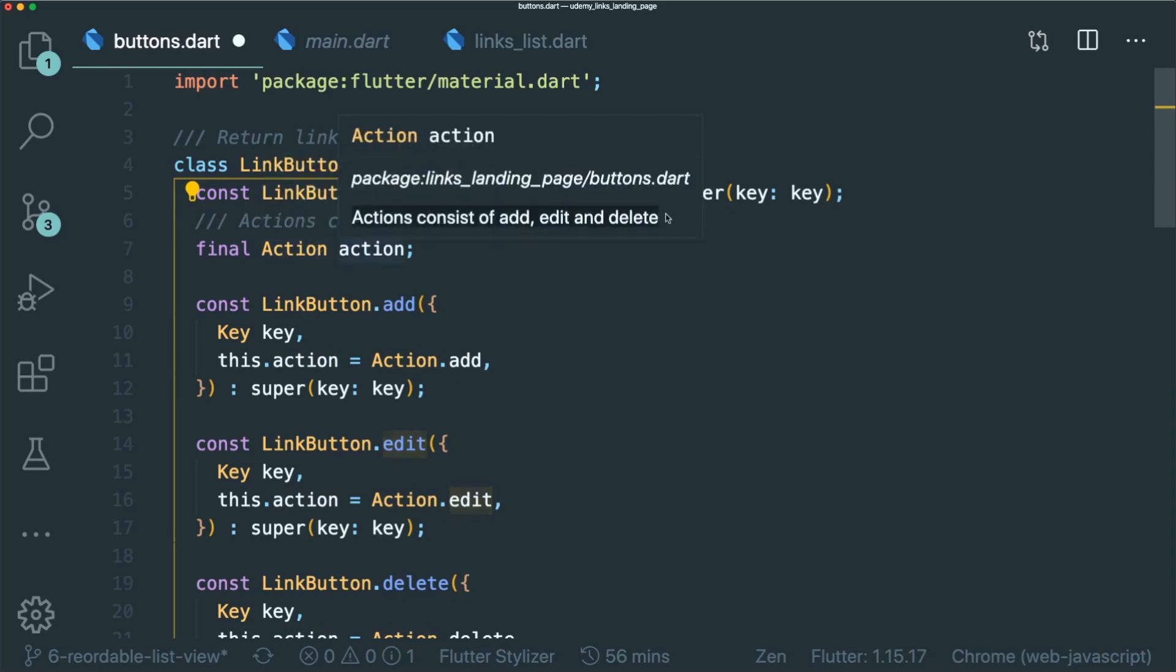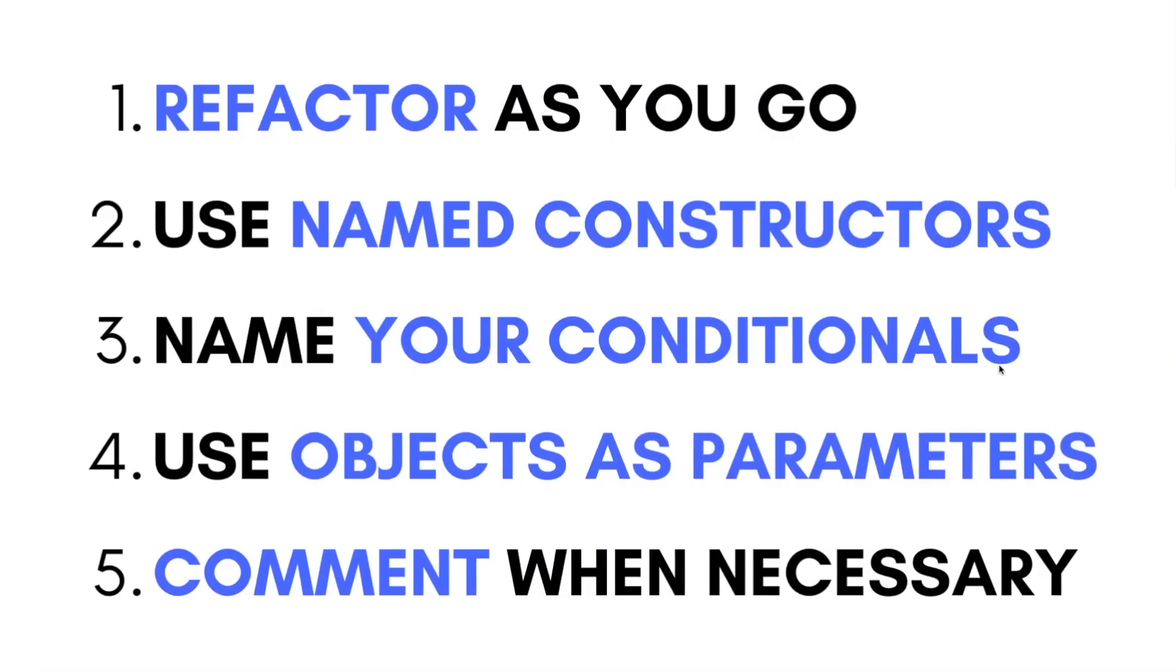In summary, refactor as you go, use name constructors, name your conditionals, use objects as parameters and comment when necessary.